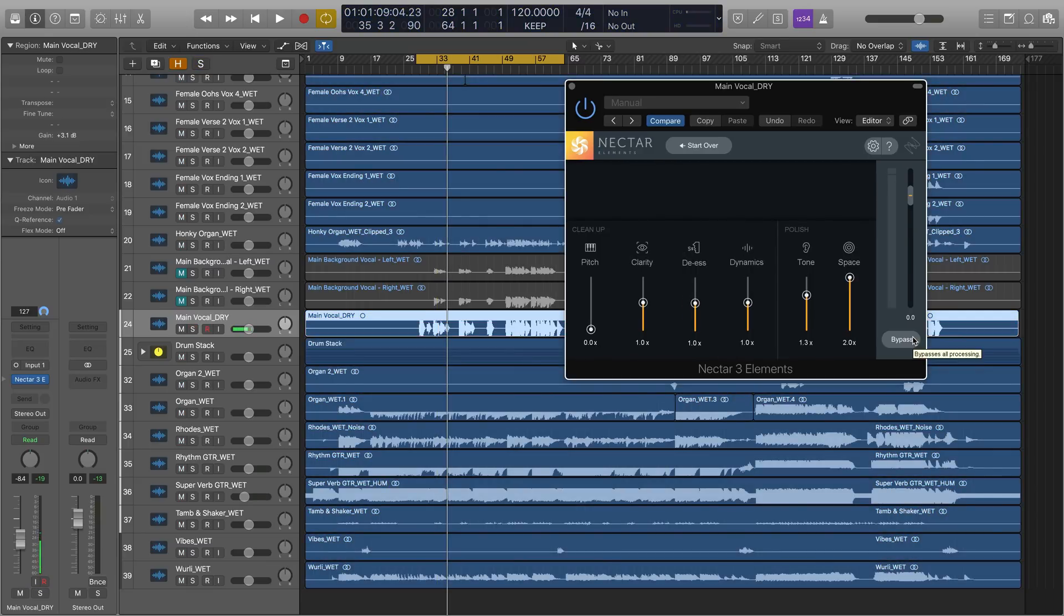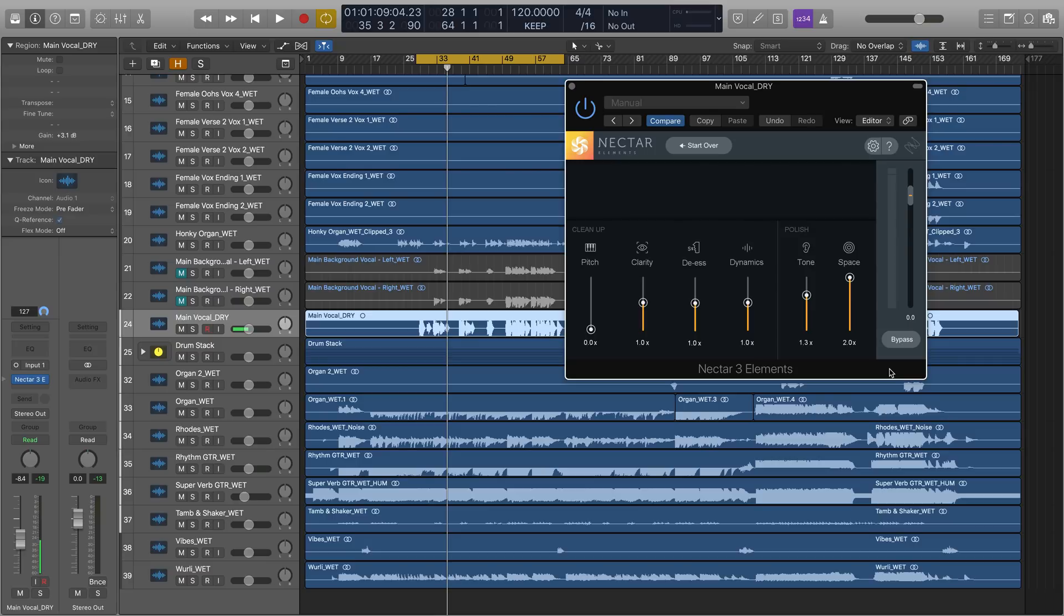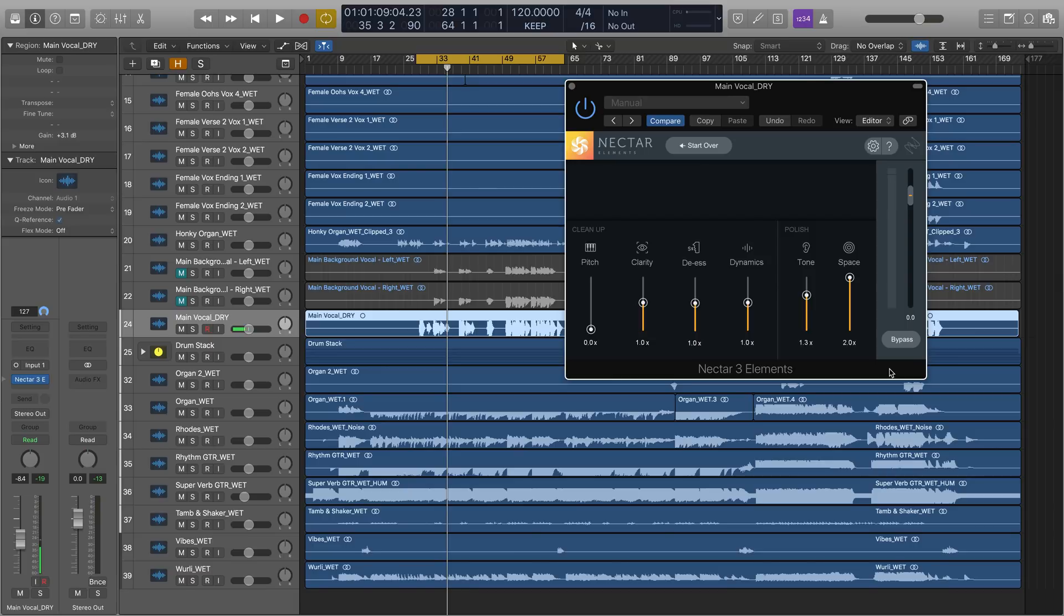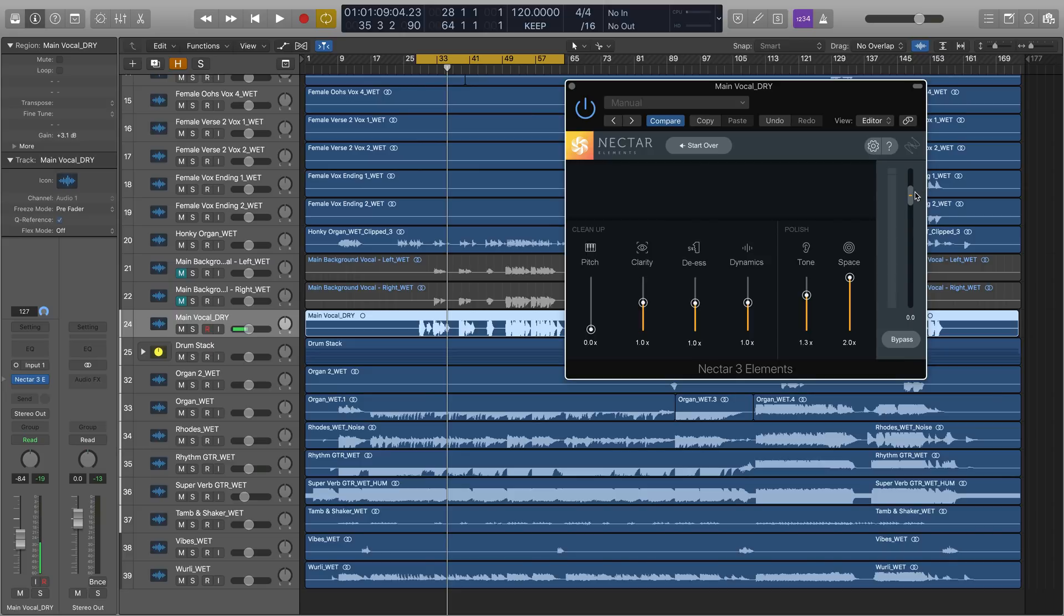The last thing I'll do is increase the output gain of nectar elements. Now I'm doing this for a few reasons. First, because we started with a dry vocal, right? So we need to make this vocal louder and make it rise to the level of energy of the rest of the tracks in this session. And second, I'm bringing up the output because some gain reduction is occurring due to the fact that we've engaged the dynamic slider, which is our compression. So we need to make up for any loudness that we lost when we compress the vocal. I think I'll bring it up around 2 dBs or so.